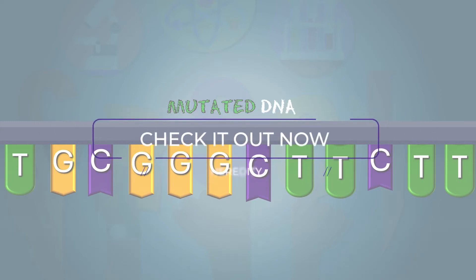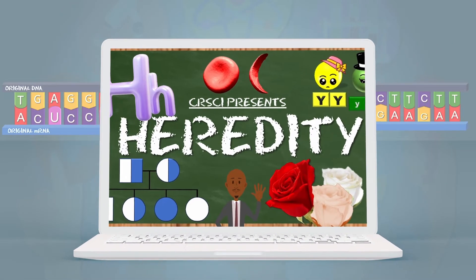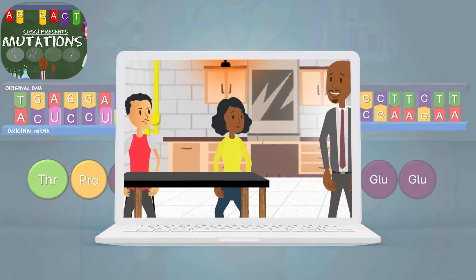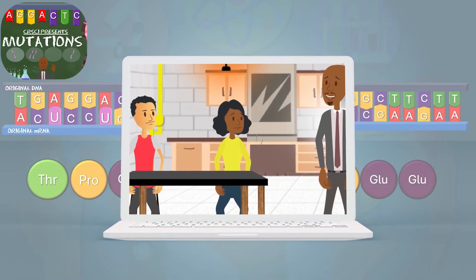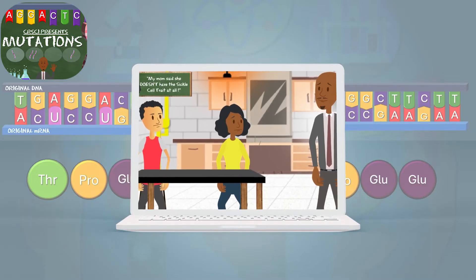My mom told me not to worry because she had some blood work done and she doesn't even have the sickle cell trait. Isn't that good news?